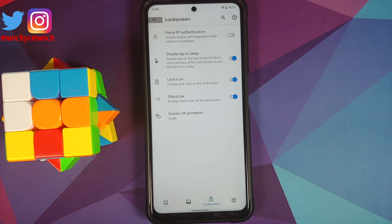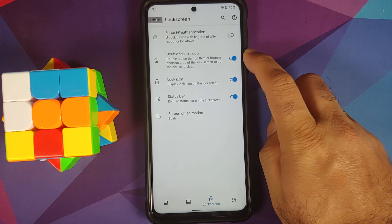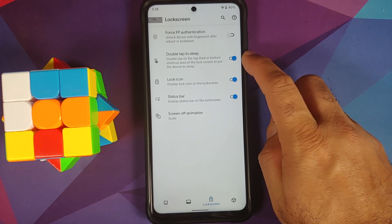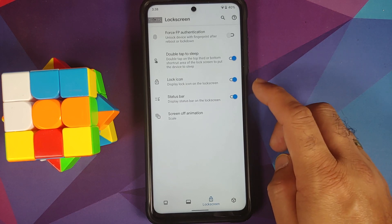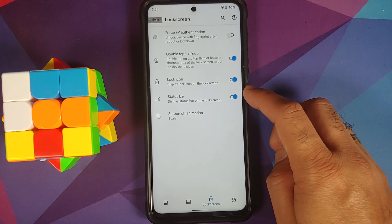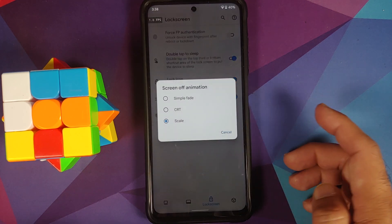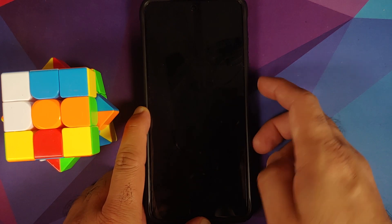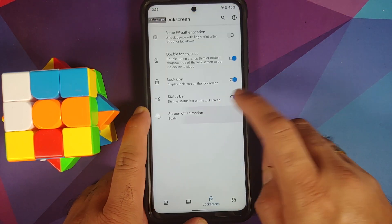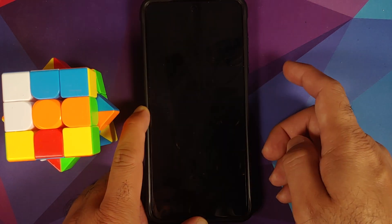For lock screen customization, the first toggle forces fingerprint authentication after a reboot — I personally do not recommend enabling this. You also have double tap to sleep on the top third or bottom of the lock screen, a toggle for the lock icon, a toggle for the status bar on the lock screen, and you can customize your screen-off animation — for example fade or CRT.